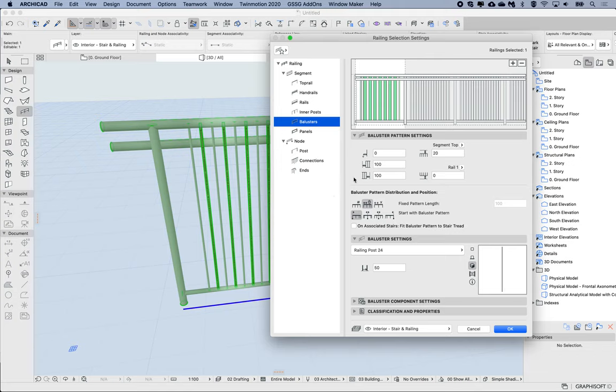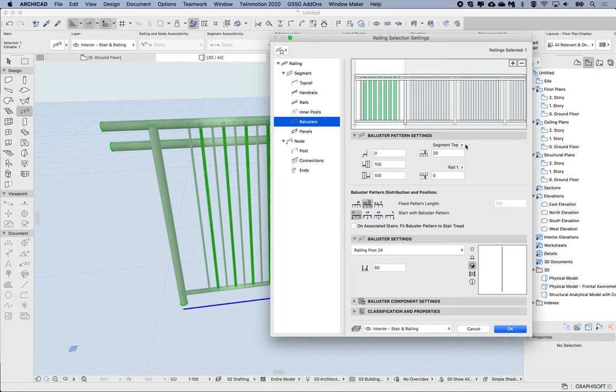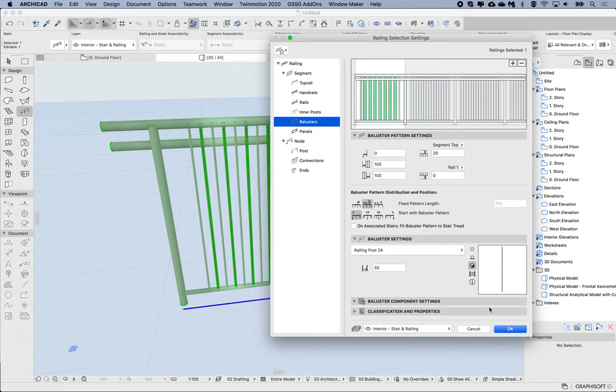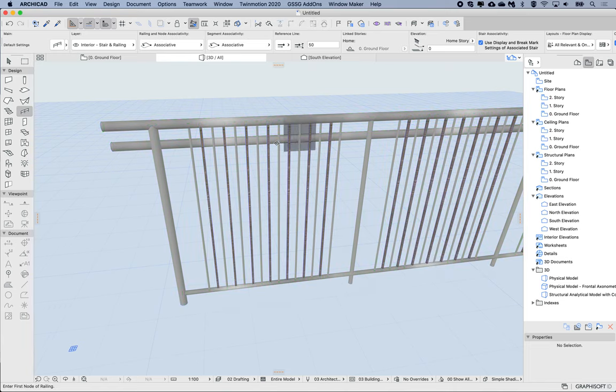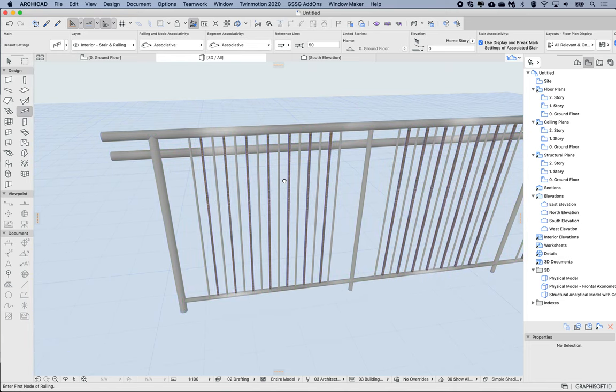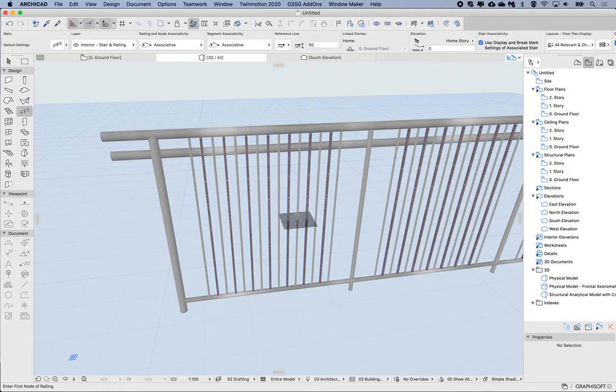So that can be quite useful. And then the offsets from the top and bottom are here, and these can be relative to the rail or the segment top or the segment bottom here. So hopefully this was useful and helps explain how these balusters work, and that we can actually add multiple sets of balusters that have different settings. So until next week, thanks.